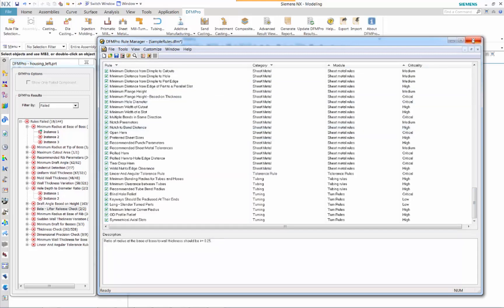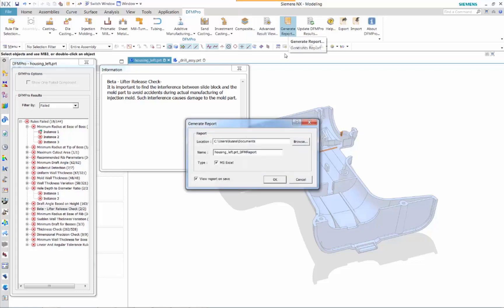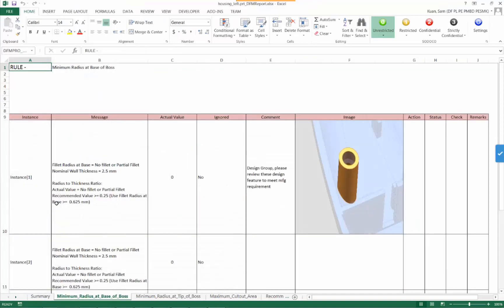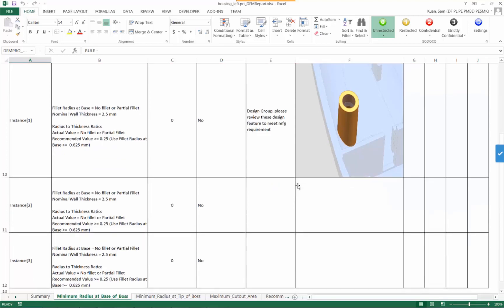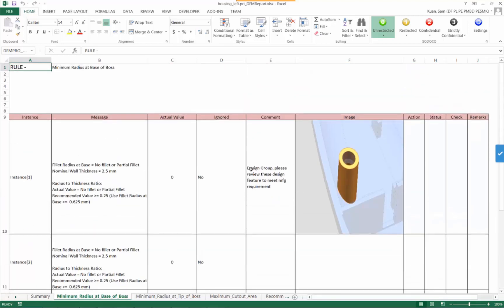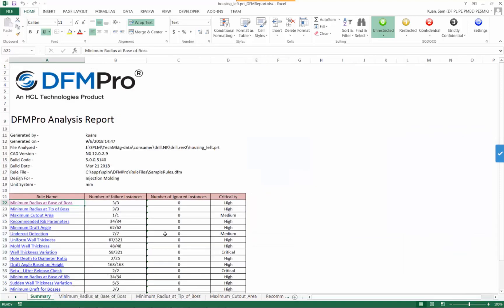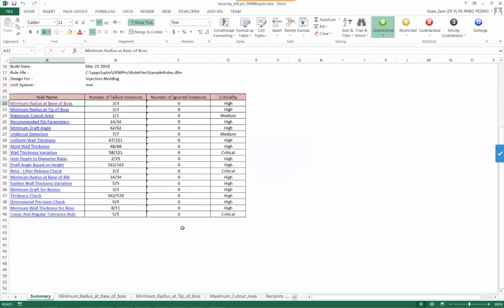The report is generated in an Excel format where detailed information regarding whom, when, and what version NX is used are listed on the first page. Other rule failures are listed and hyperlinked into other pages with the detailed description of the error.